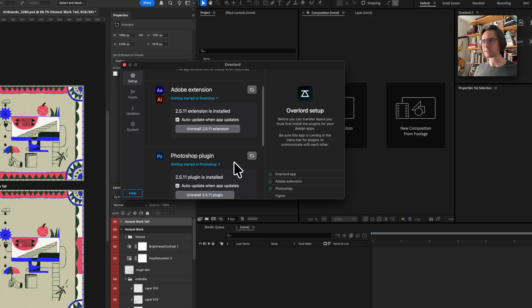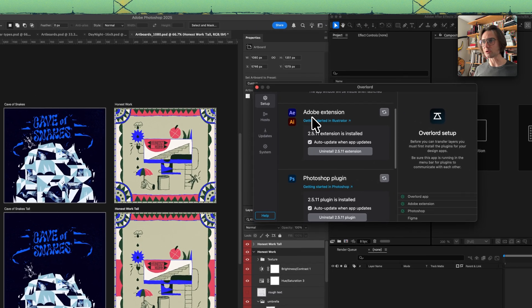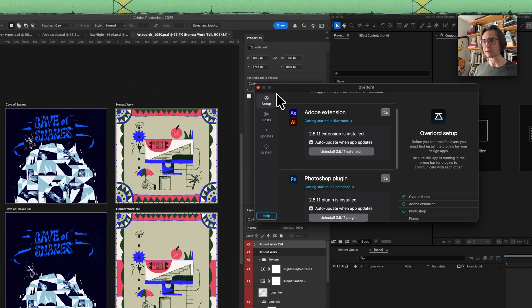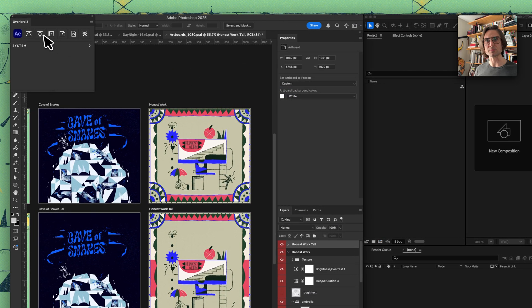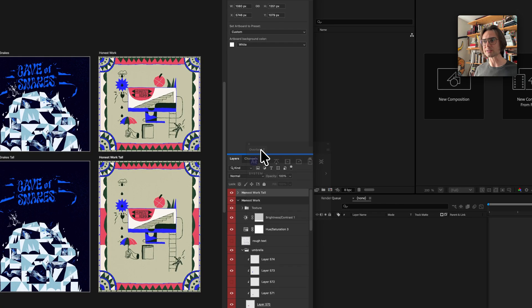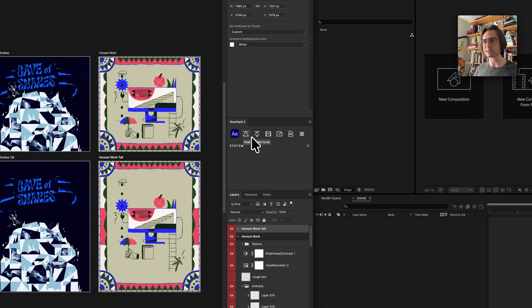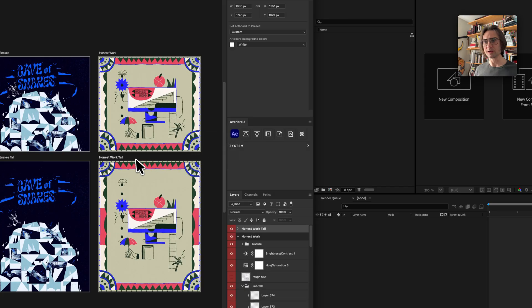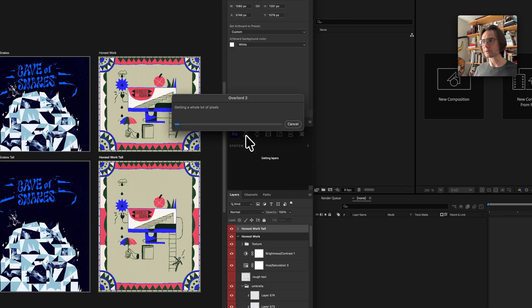This is separate from the Adobe extension because Adobe is introducing a new system called UXP and that's all that works inside of Photoshop now. But you should recognize the panel and all we need to do is select an artboard and click the button.